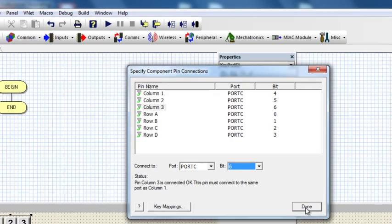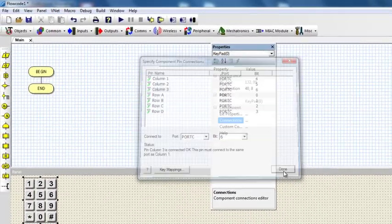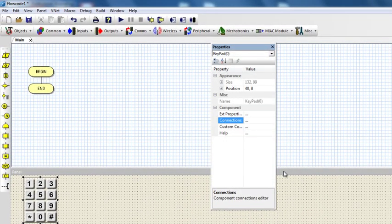I'm going to click done. That's all in terms of connection.